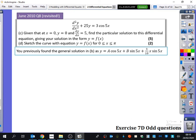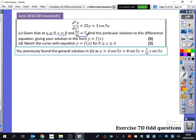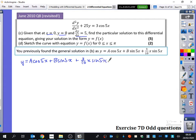So here's an exam question we've already done the earlier part of. The general solution we found was y = a·cos(5x) + b·sin(5x) + 3/10·x·sin(5x). We just need to find the particular solution. The boundary conditions are: x = 0, y = 0, dy/dx = 5. I like to differentiate the general solution straight away: dy/dx = −5a·sin(5x) + 5b·cos(5x) + 3/10·sin(5x) + 3/2·x·cos(5x).